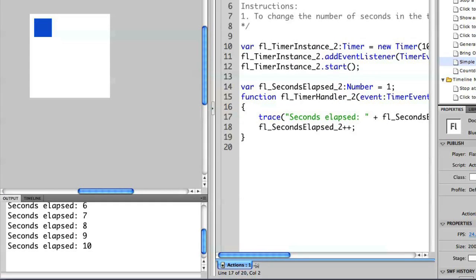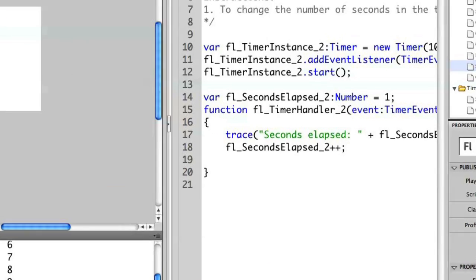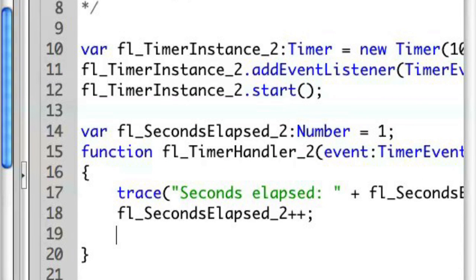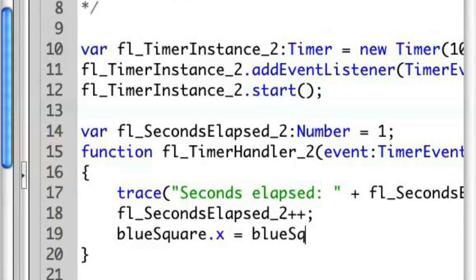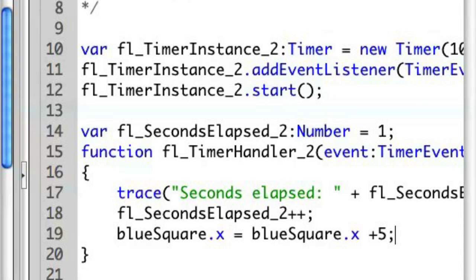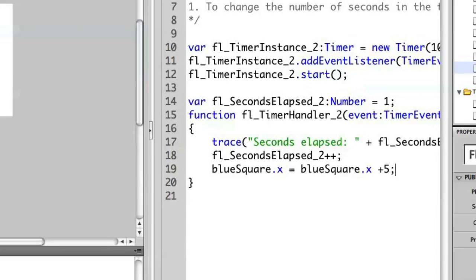In this case, let's change a little bit of the event handler. Instead of seconds elapsed, I'm going to change the position of my blue square here on the stage. So let's modify this. I'm going to add in a line here and say blue square x position is going to be equal to blue square x position plus 5. Let's save this and run this again.